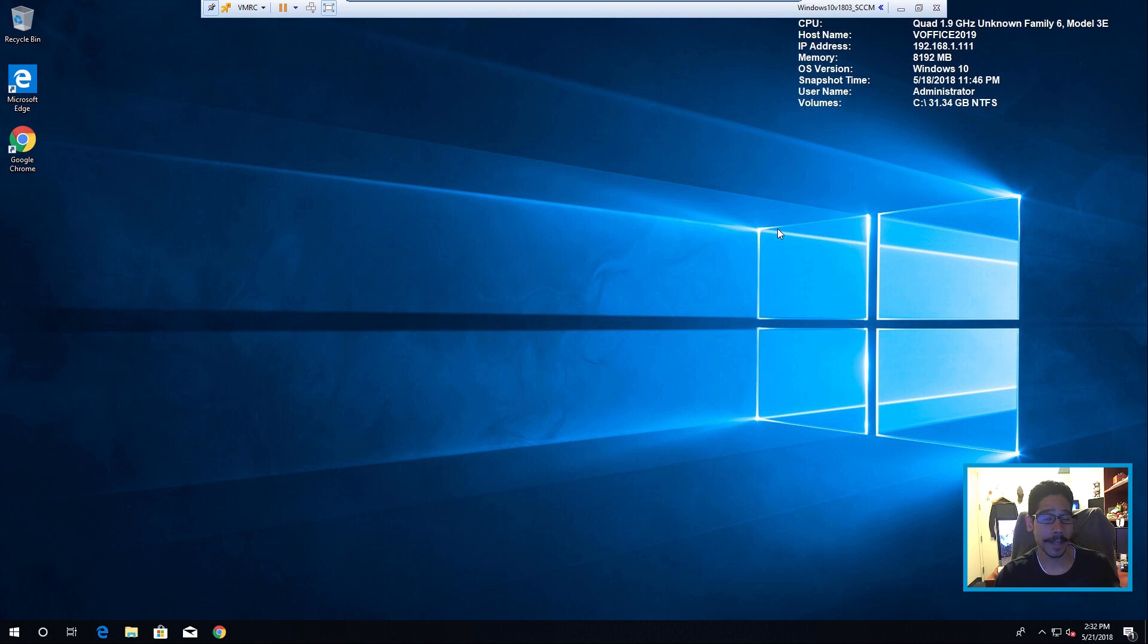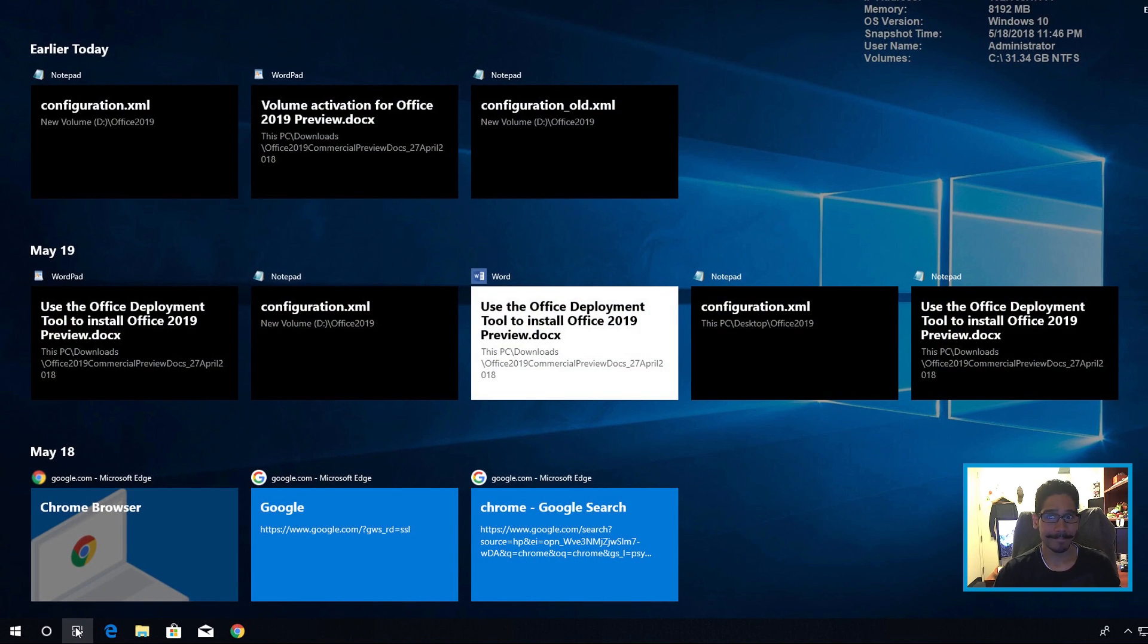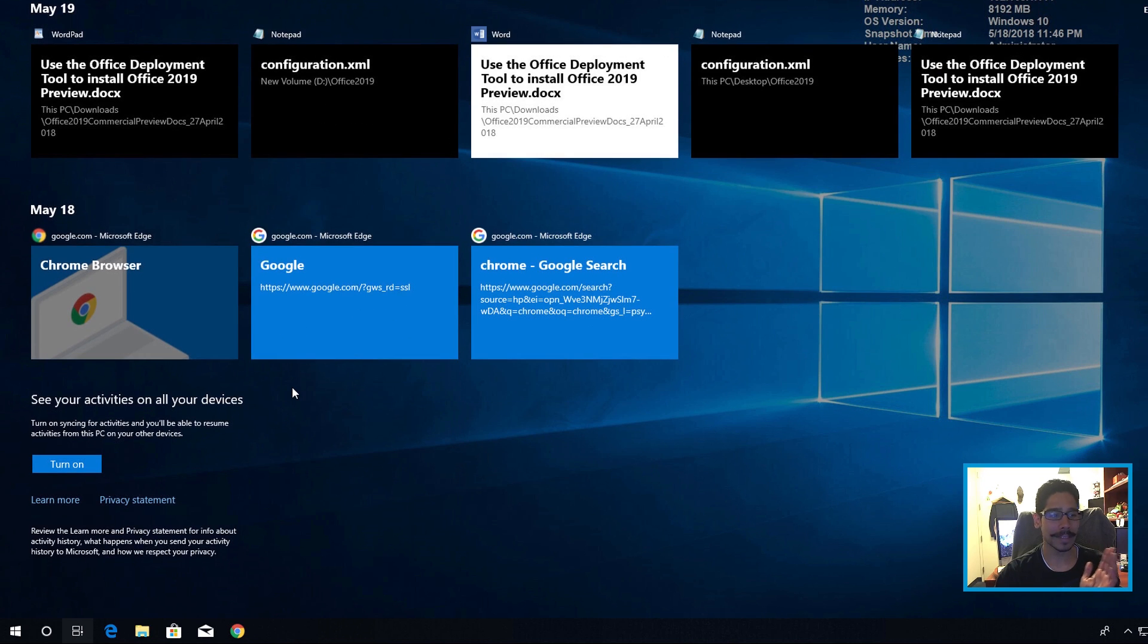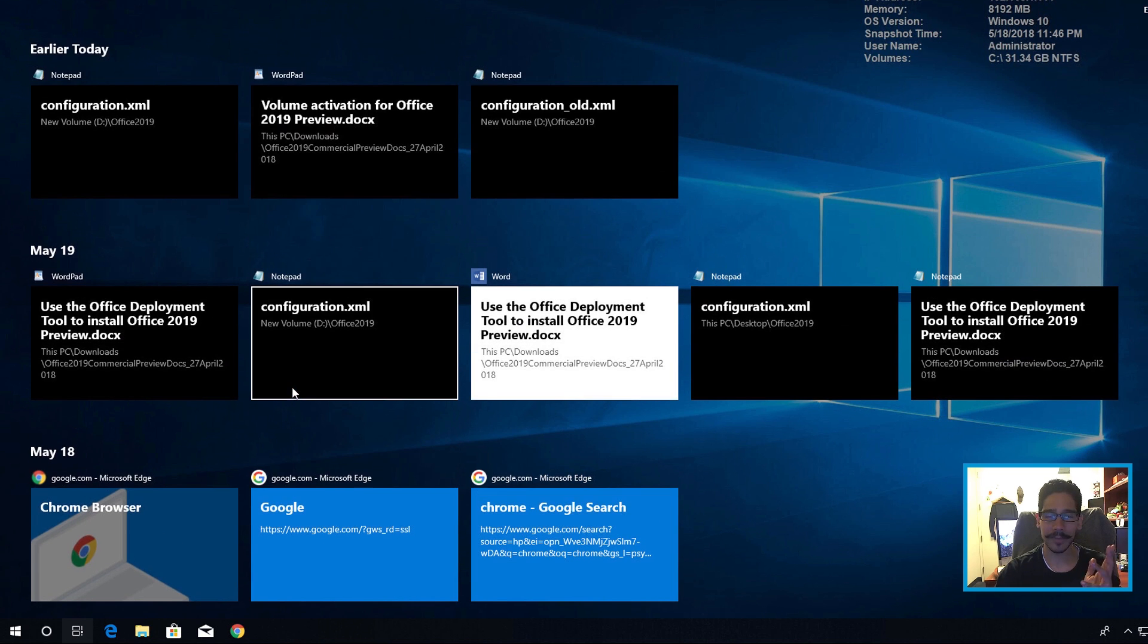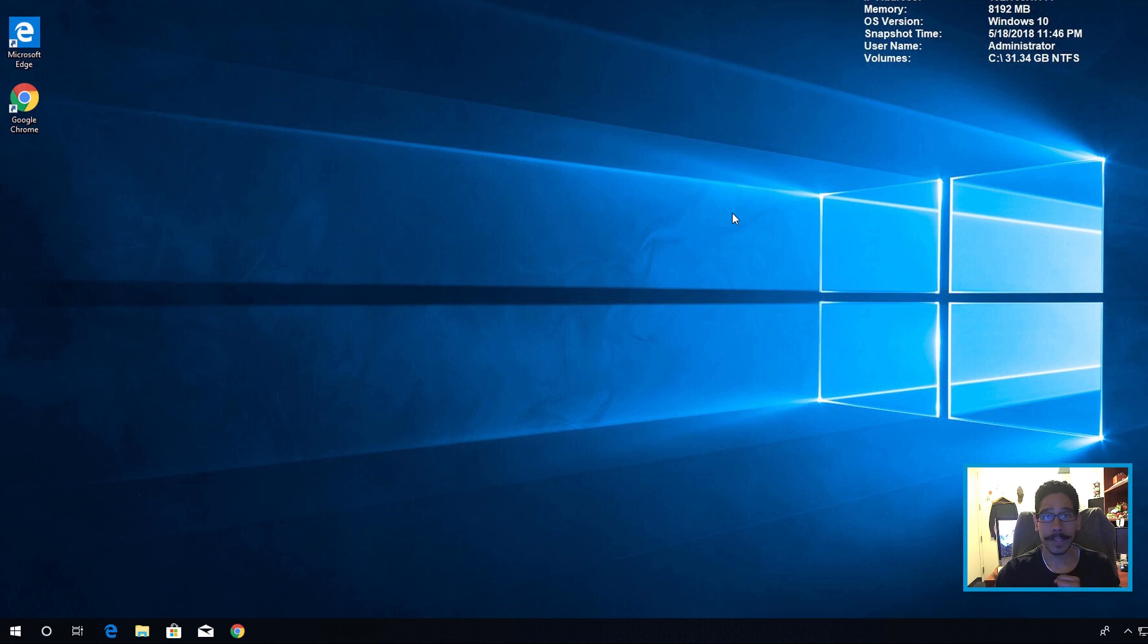Now this was enabled with the latest build 1803 and this is your timeline. A lot of history, a lot. I don't want Microsoft to have this information. So to get rid of it is super simple.